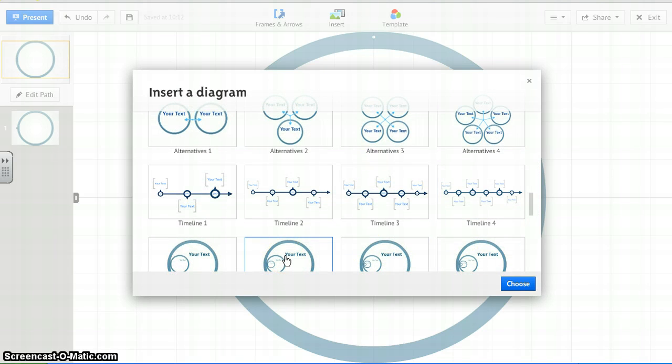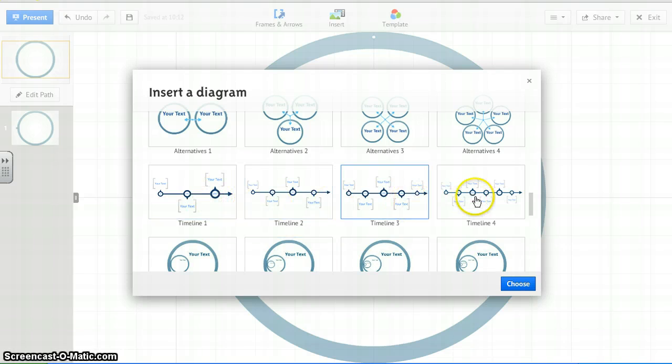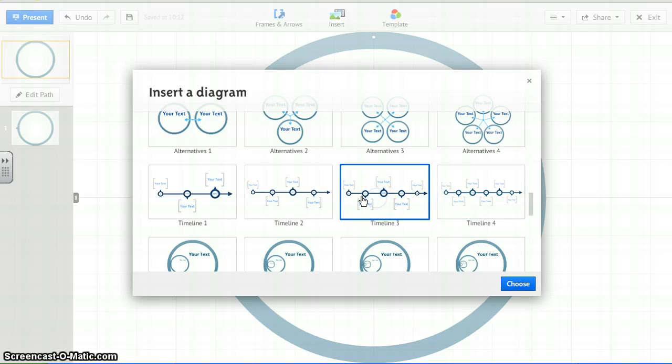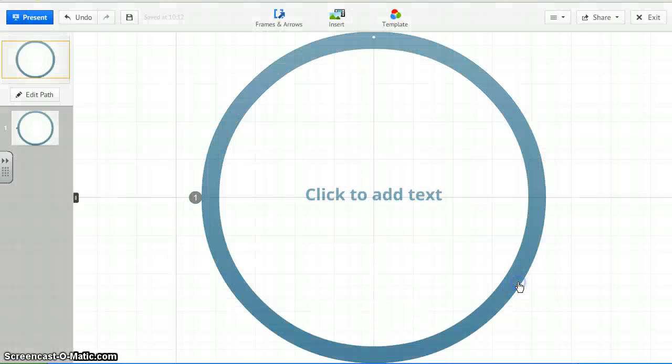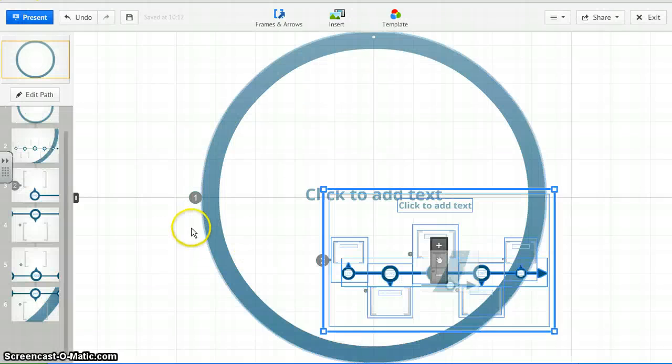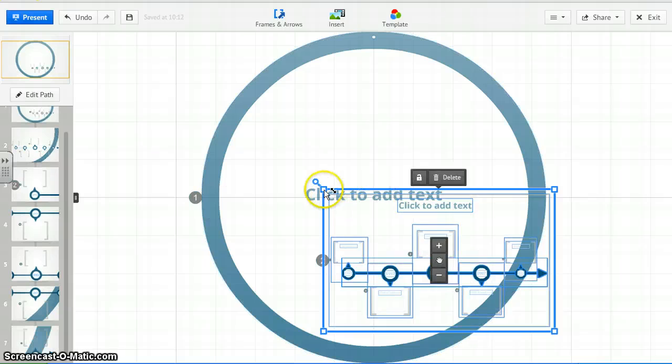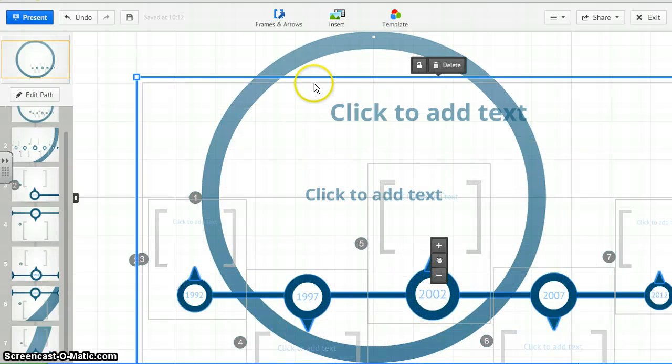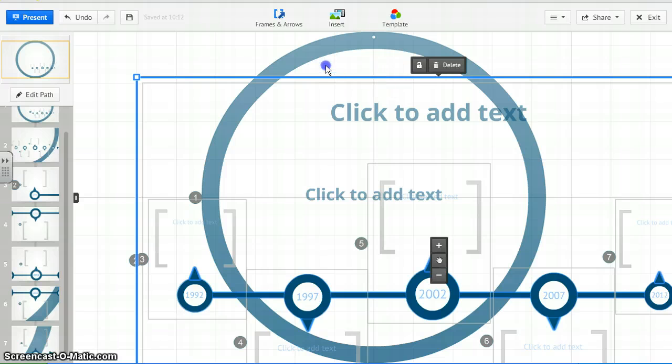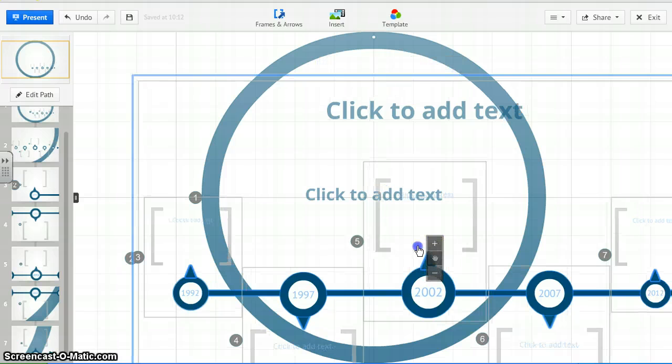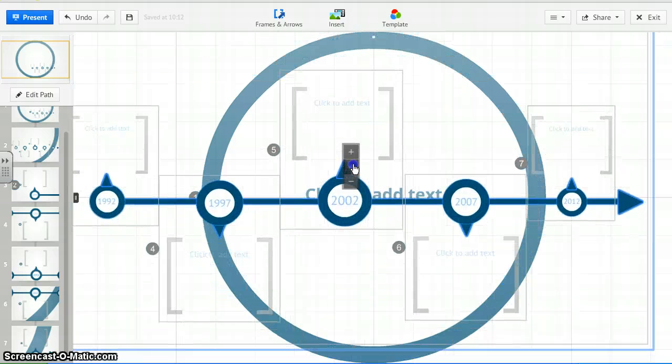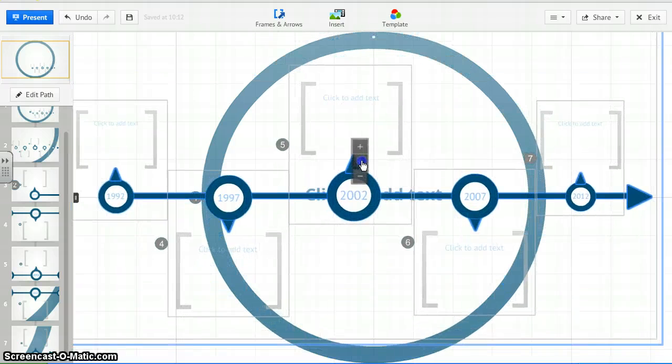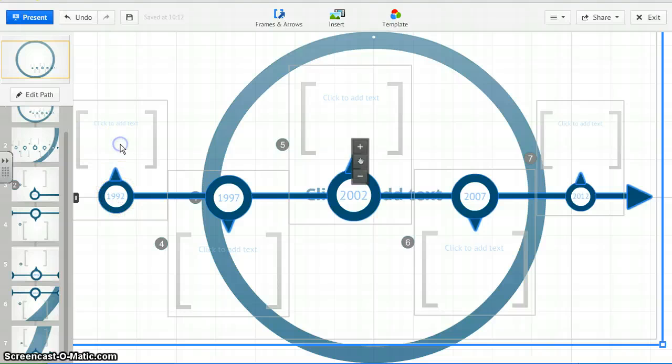A couple different timelines. Now, the challenge with this is it's good to know what you're going to do. If you're going to do only three events, four events, five events, six events, that helps. Let's click on the five event one. We'll choose that at this point. You can always add to it, but it makes it a little more complicated. Make it the size you want it to be. Move it to the spot you'd want it to be.